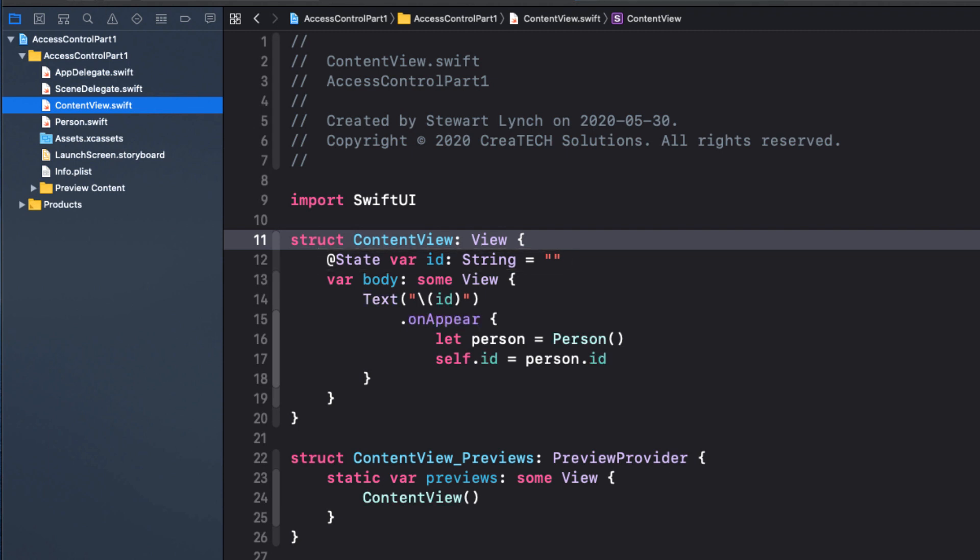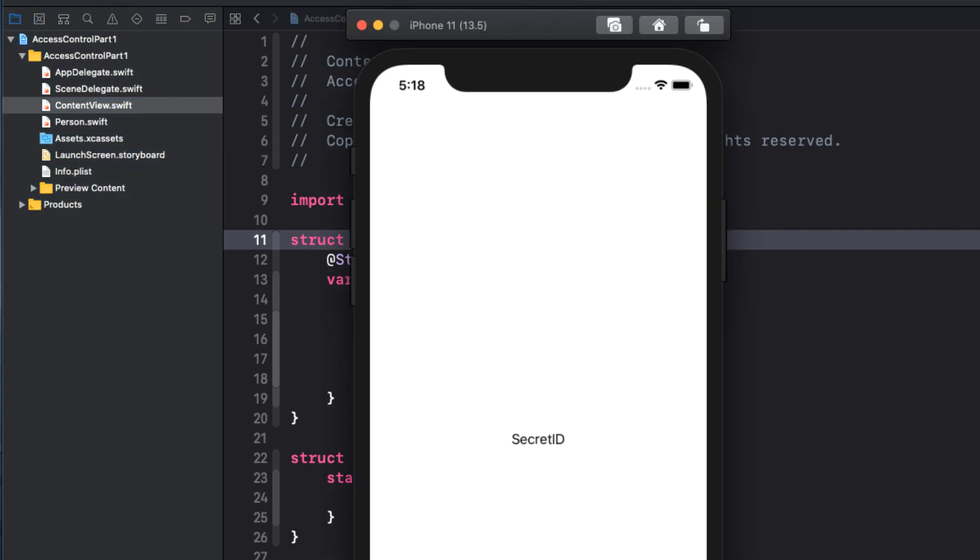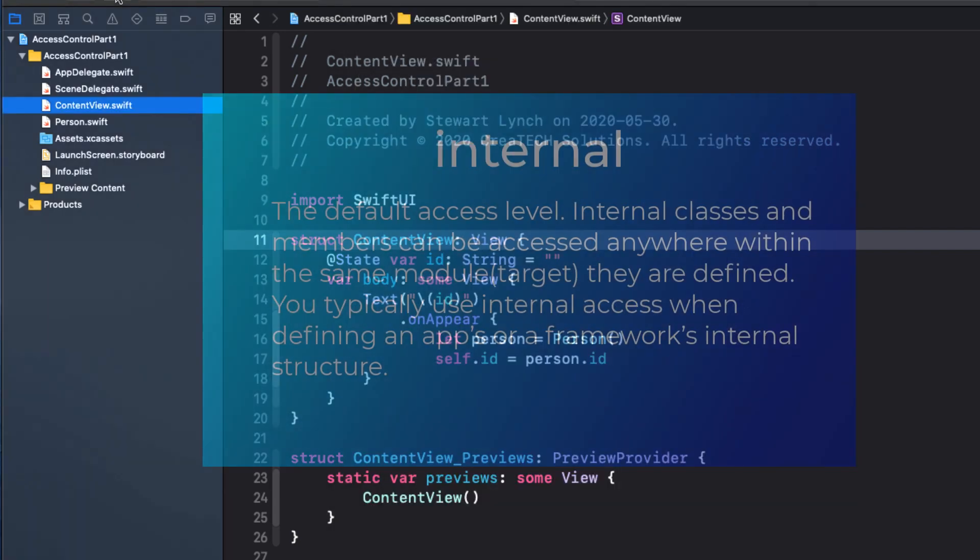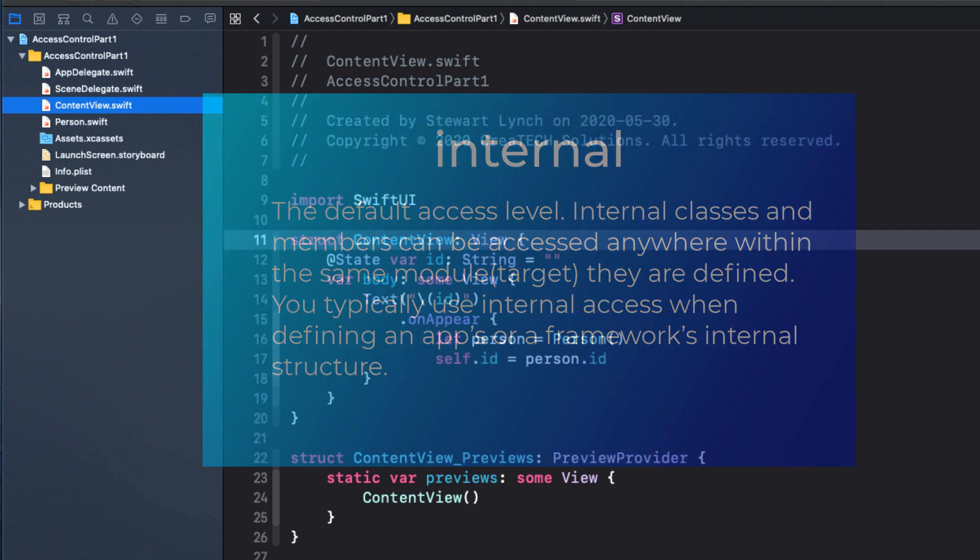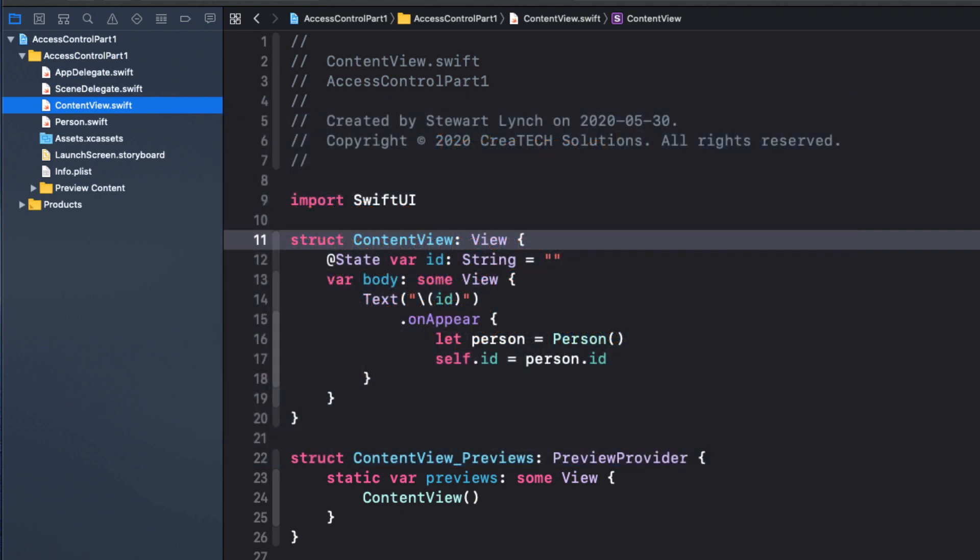Access to the ID property of Person is the default access level for an application. And that's internal. Internal classes and members can be accessed anywhere from within the same module that they are defined. You typically use internal access when defining an app or a framework's internal structure. Since it is the default access level, we don't have to specify that for our property.